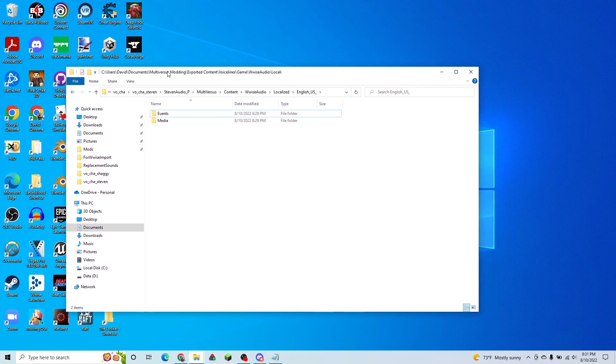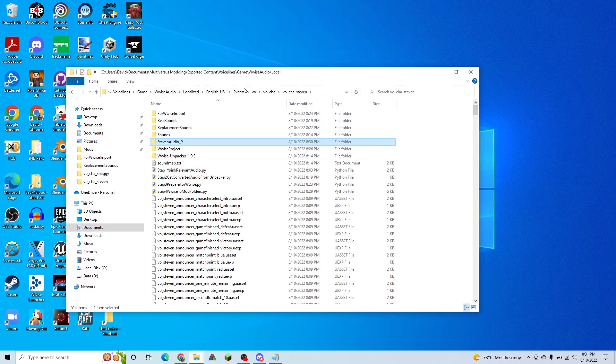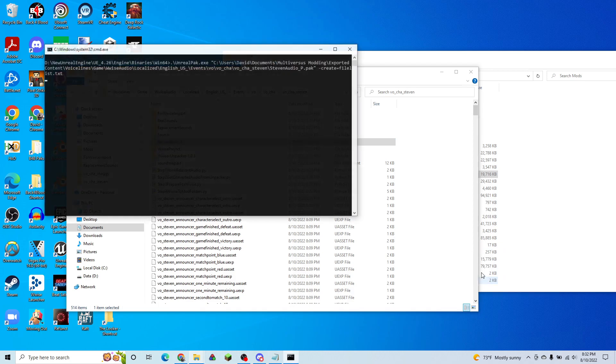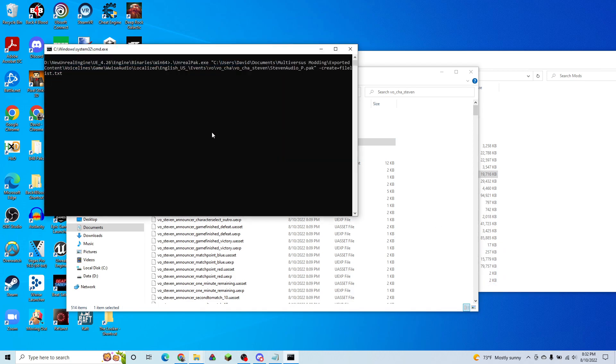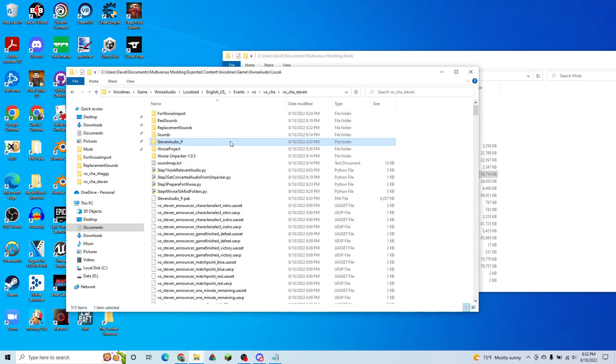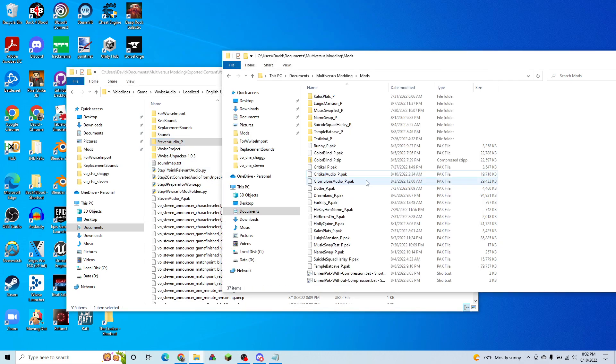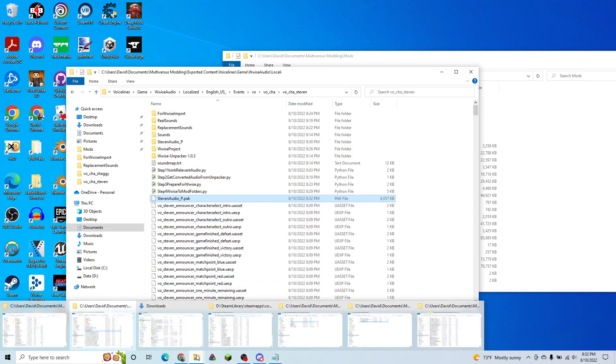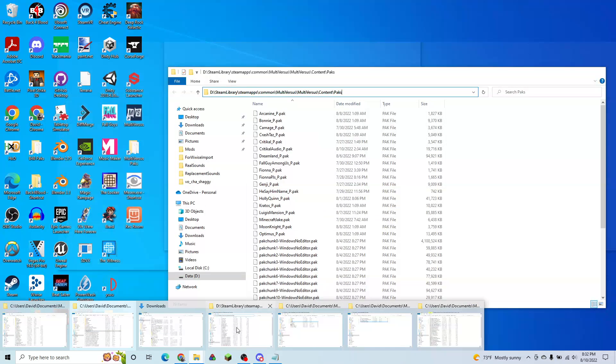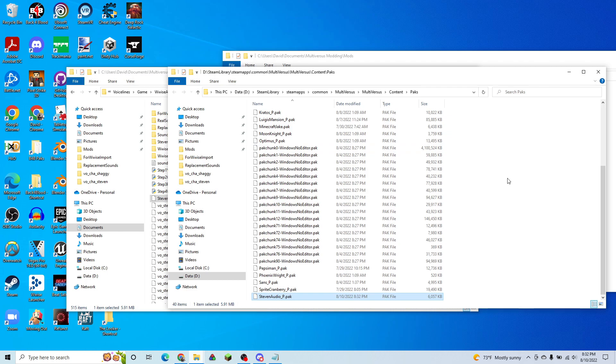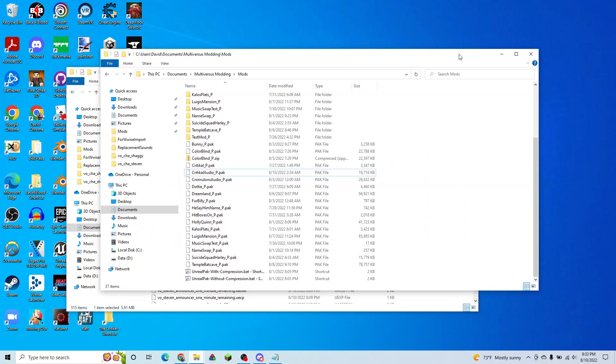So now we just need to pack this up. So we're going to just drag this onto our unreal pack without compression. We'll wait for that to finish. And once that's done, we can just hit enter. And now we have our new mod. Steven audio. So we're going to put that in our packs folder. And start up the game.